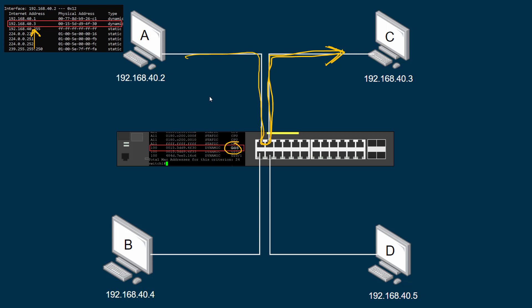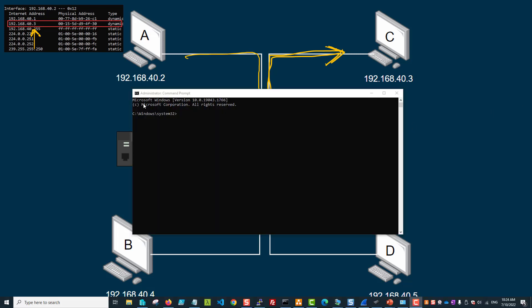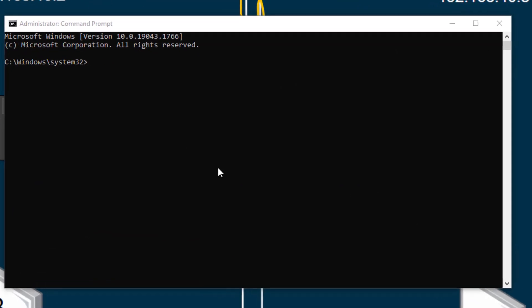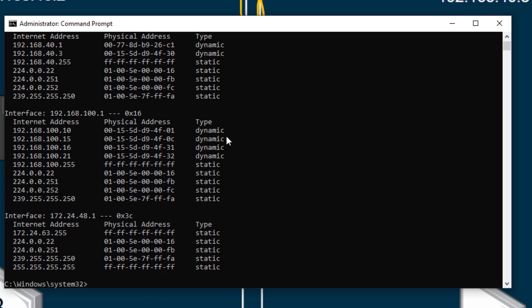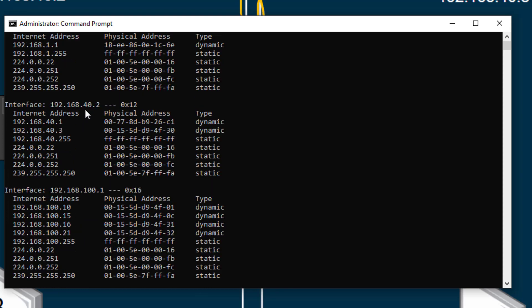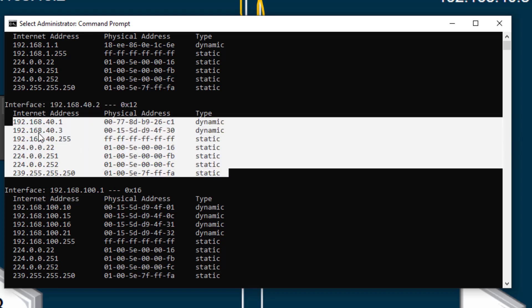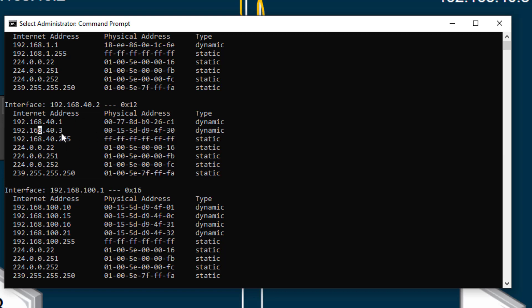That's the basics of ARP and how it works on a network. Now let's take a look at the command to see how it works. I've brought up the Windows command prompt, and from here I'll type the command 'arp -a' to view the ARP cache on my computer. There'll be an ARP cache for every interface you have — I've got multiple interfaces, so that's why you see so many entries. If I go up to my 192.168.40 network...